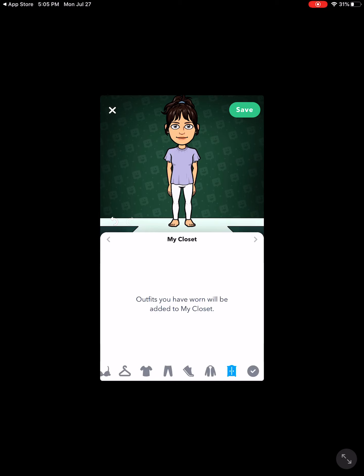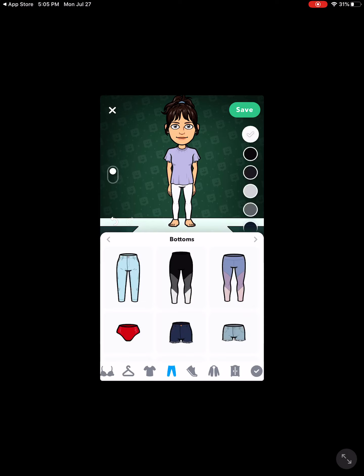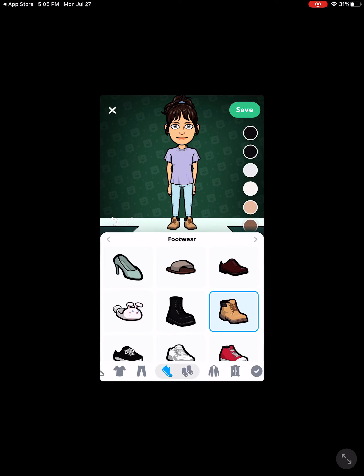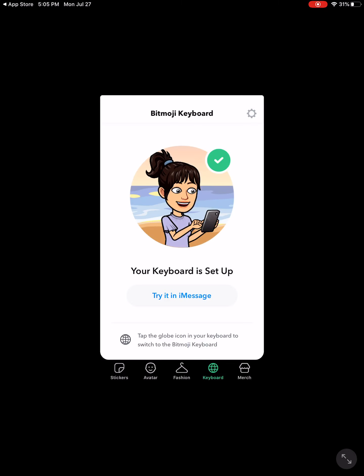You need to create your Bitmoji on your mobile device. I should probably put on some pants. Once we have it created here, we will then be able to use it on your laptop, but it does need to be created here to begin with. I'm going to go ahead and save my Bitmoji. You can also set up a Bitmoji keyboard on your device so when you are texting people you can send them Bitmojis. We're going to skip that for right now. Your next video is going to show you how to add the Bitmoji Chrome extension, so go ahead and get your Bitmoji set up now.